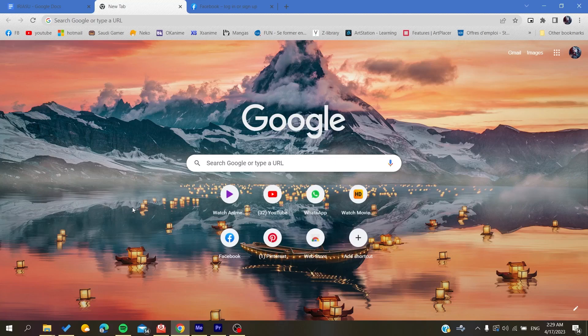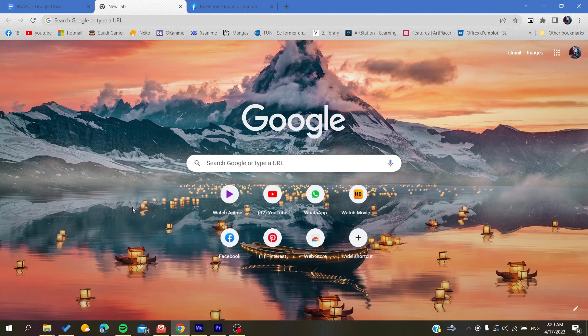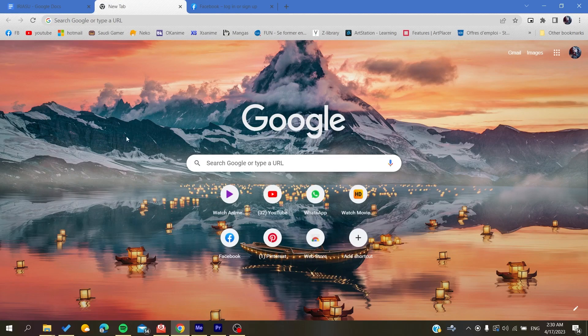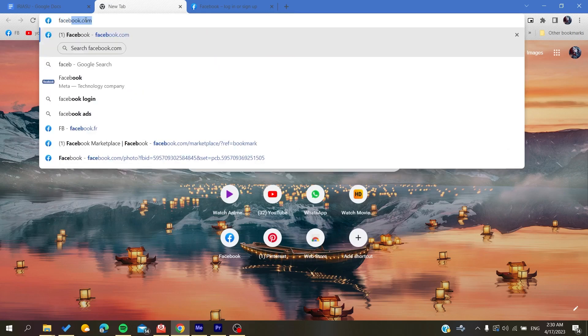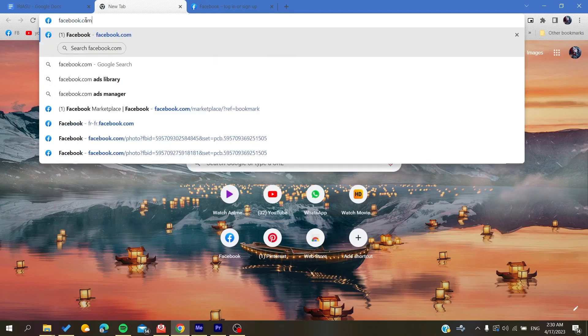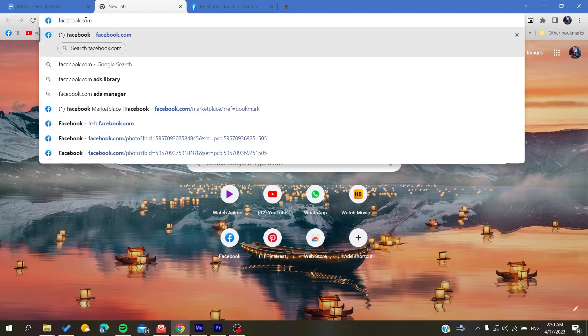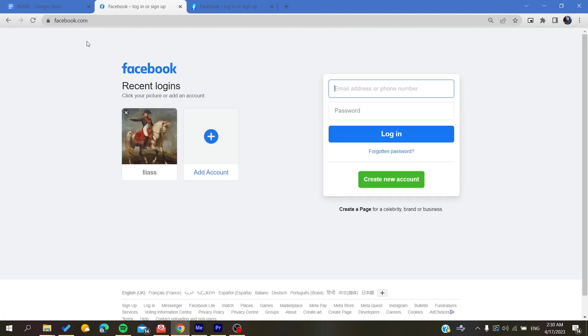your web browser, whether it's Mozilla Firefox, Microsoft Edge, Google Chrome, or any web browser. After that, we need to go to facebook.com in the URL and click enter. Now you will need to create a Facebook account